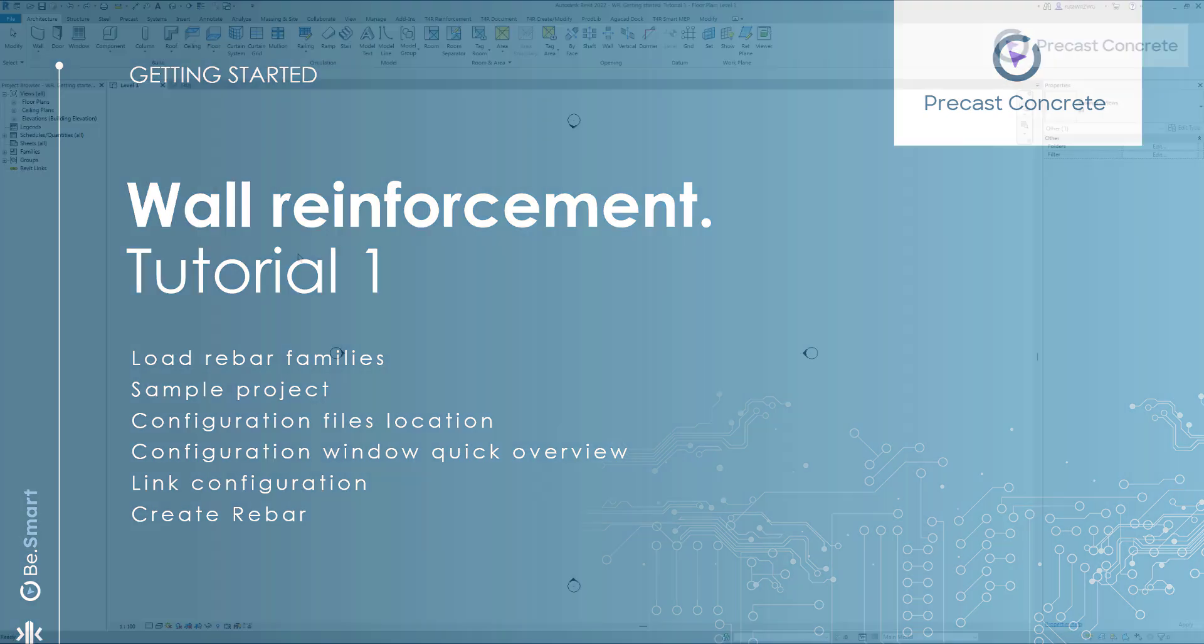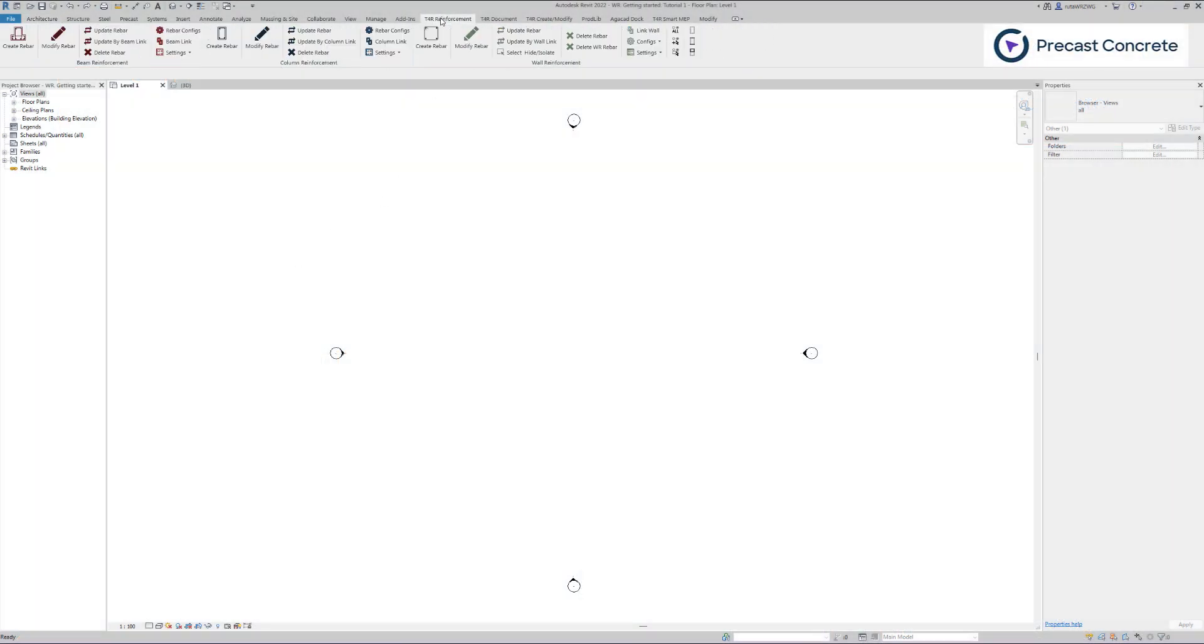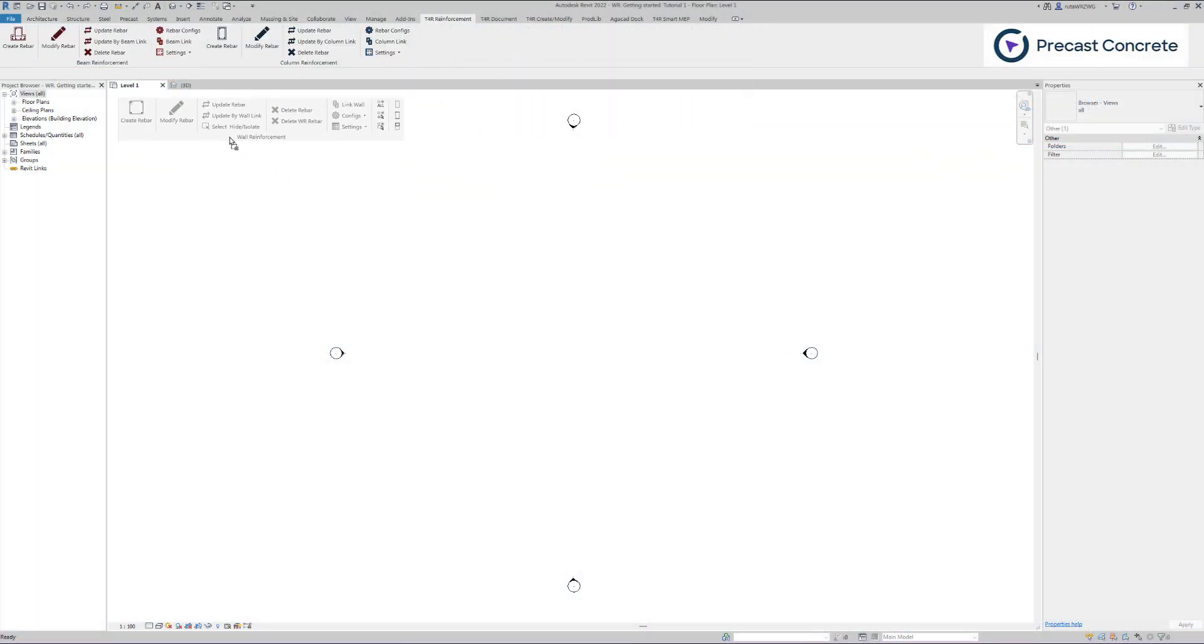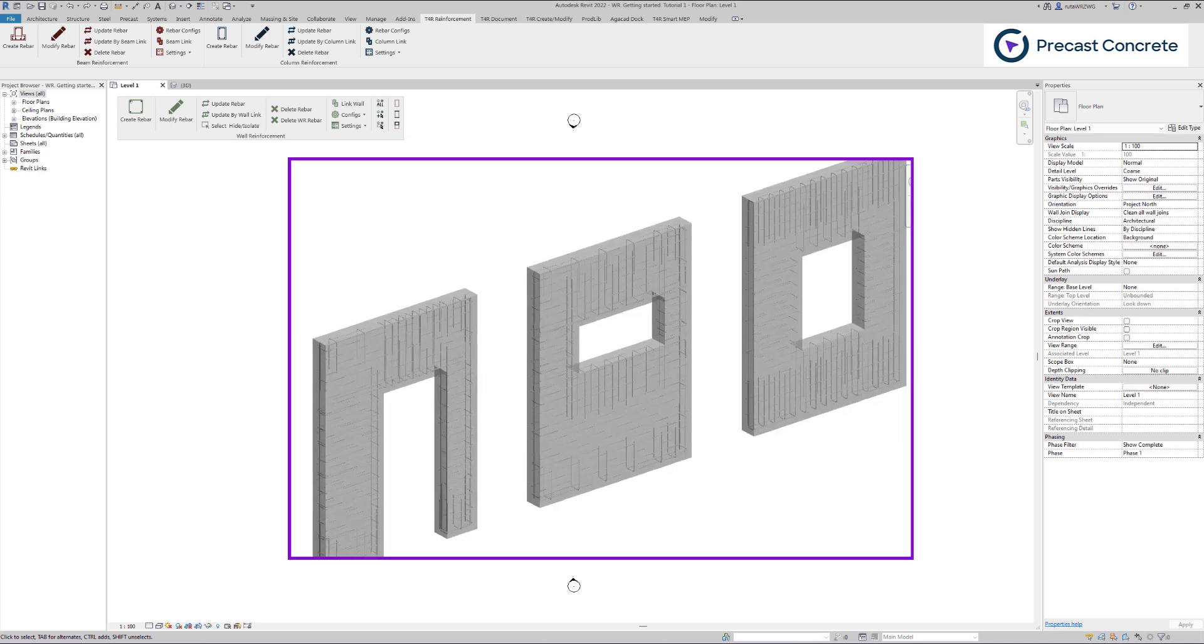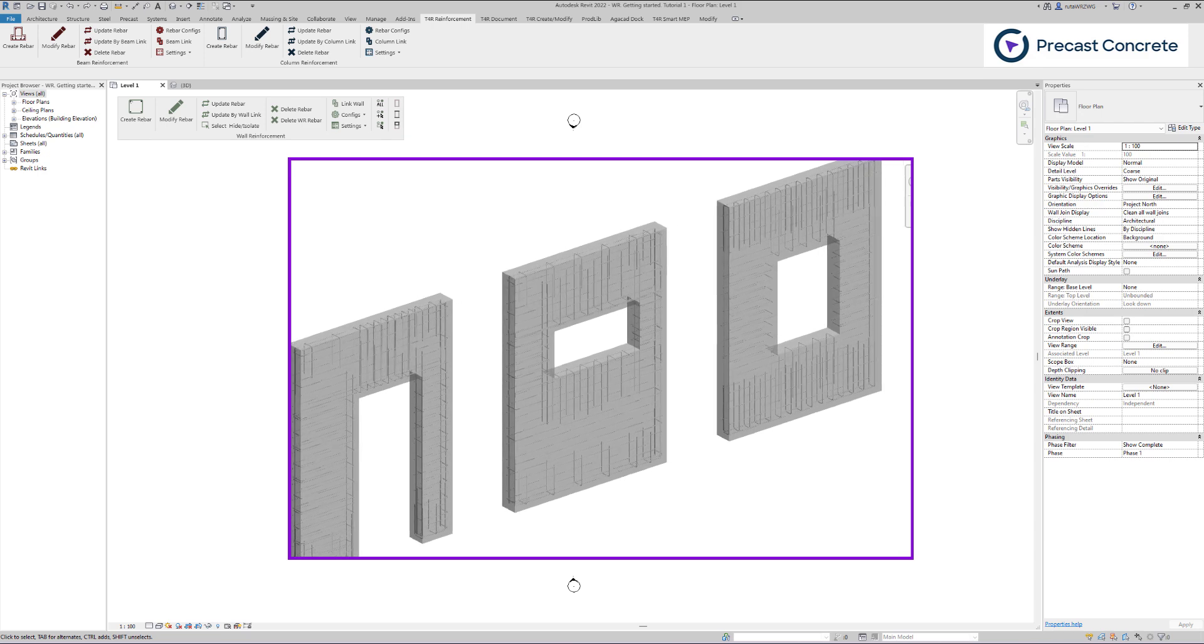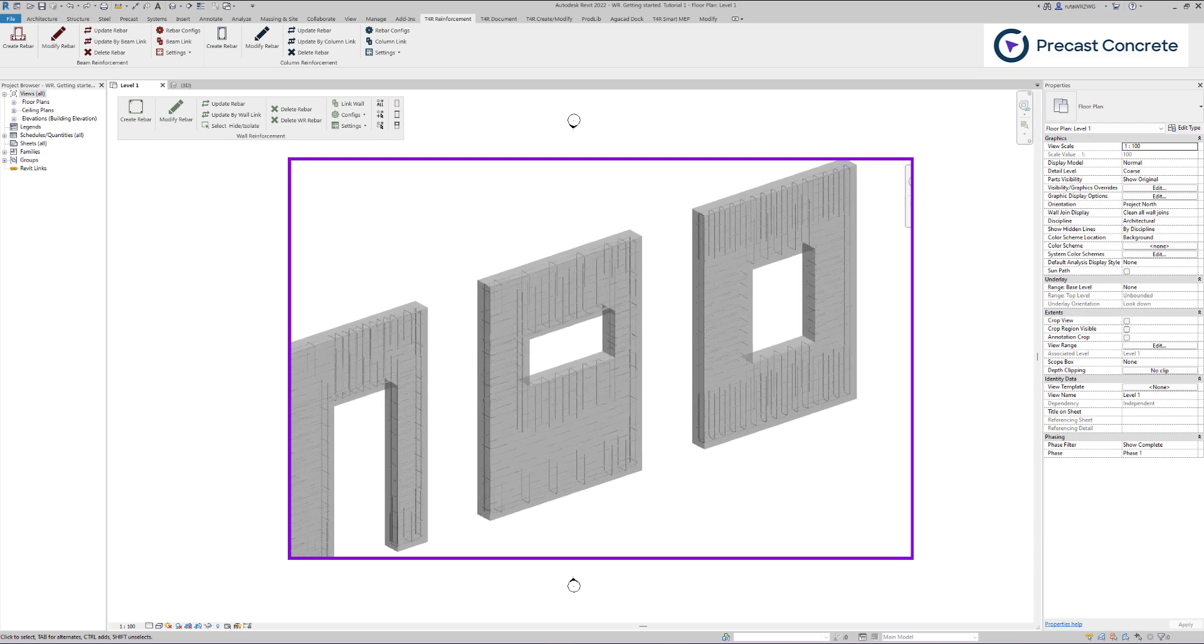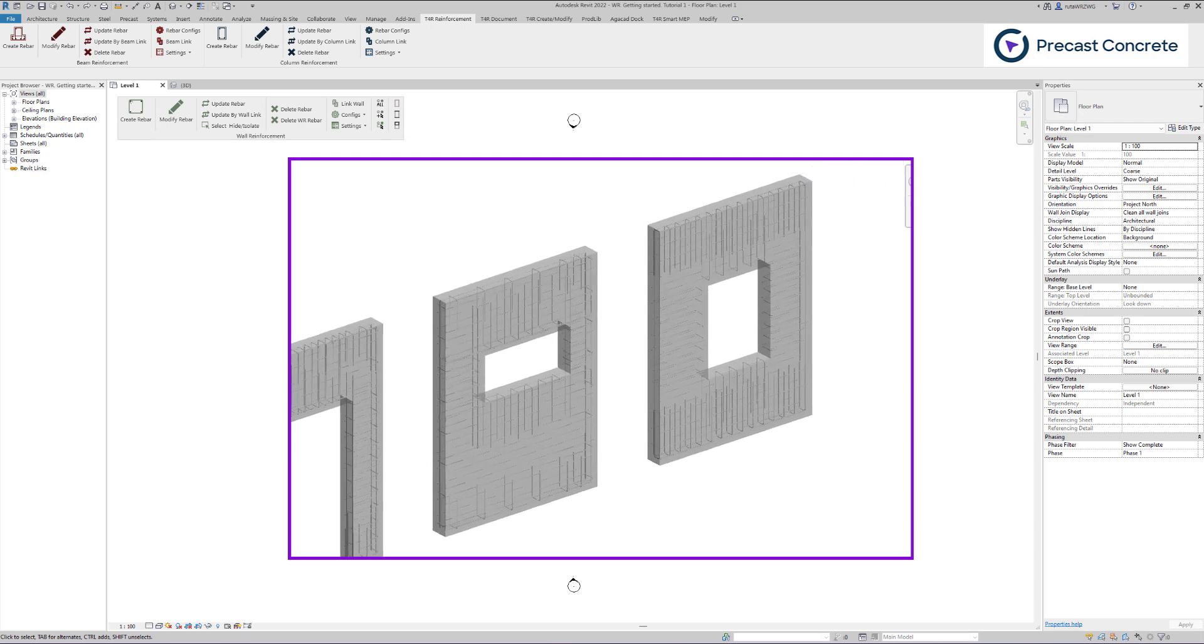Let's navigate to the T4R Reinforcement panel in the Revit ribbon and open the Wall Reinforcement tool. This tool facilitates the addition of reinforcement to solid, double, and sandwich walls utilizing predefined configurations.